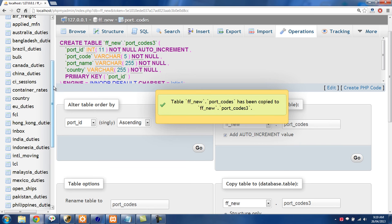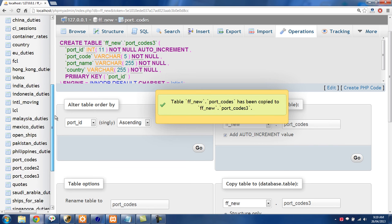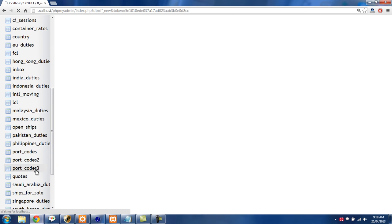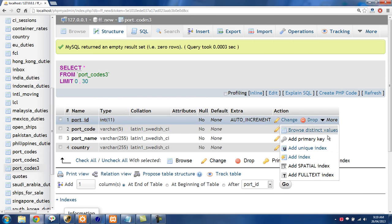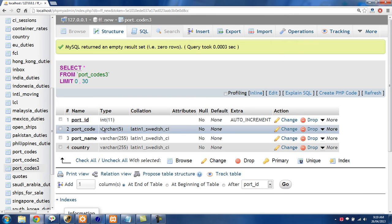If we go over here on the left, portcodes3, you'll see it has all of the structure there but it has no data in it.